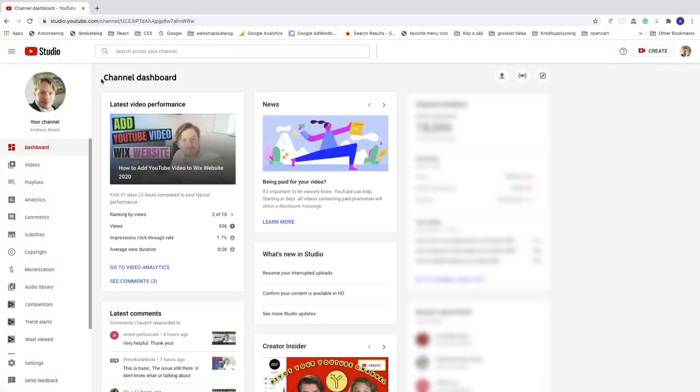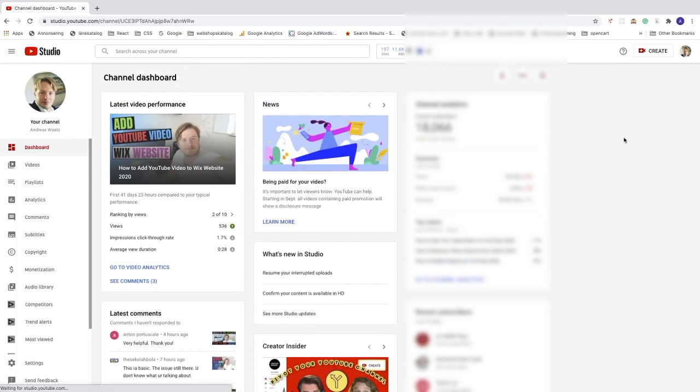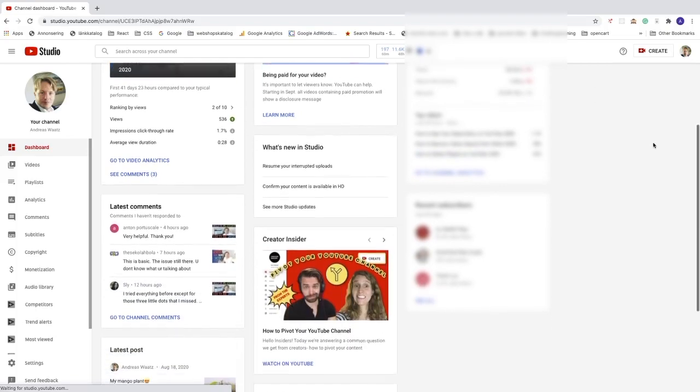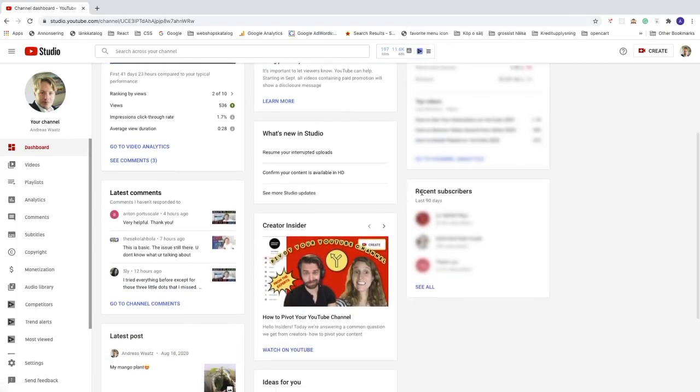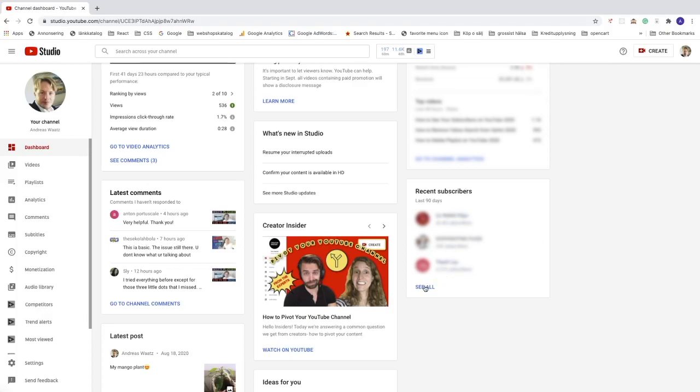So under Channel Dashboard, we can go down and see recent subscribers last 90 days. So just click on see all.